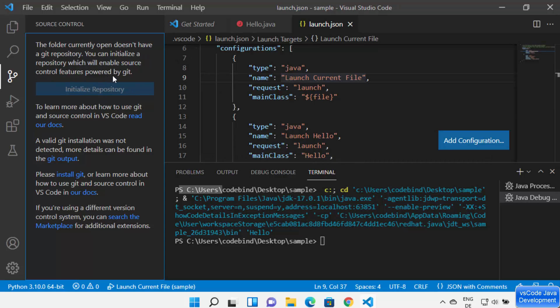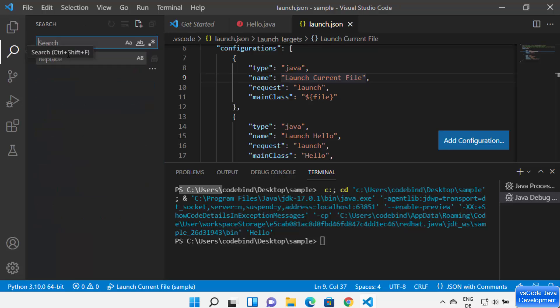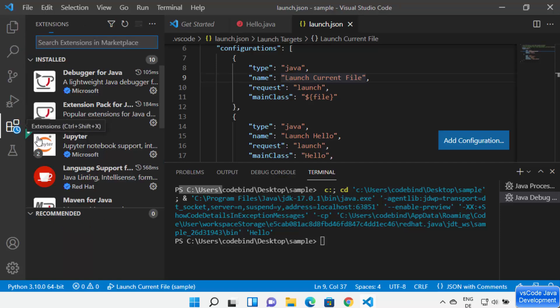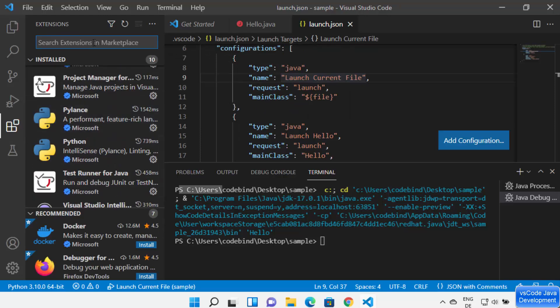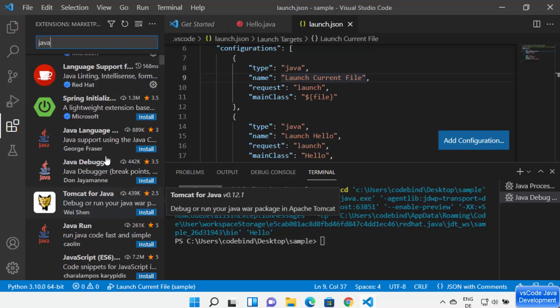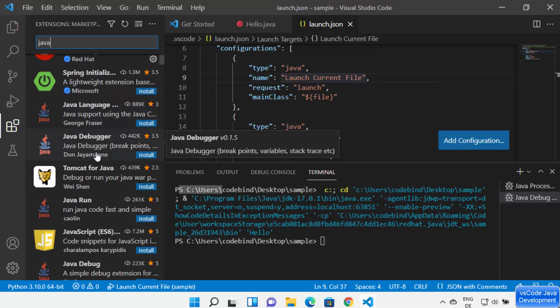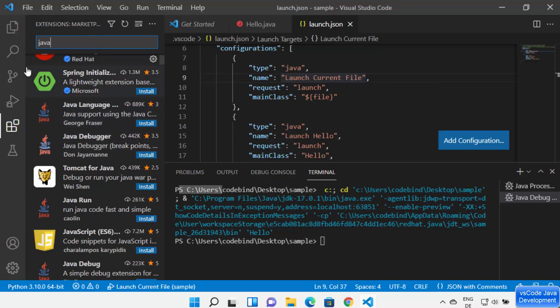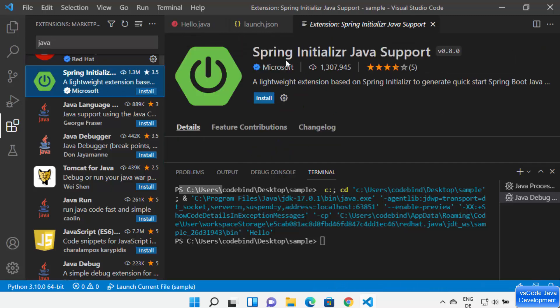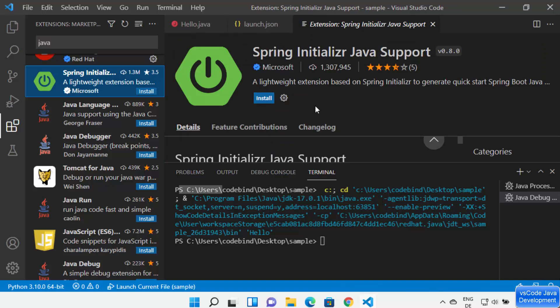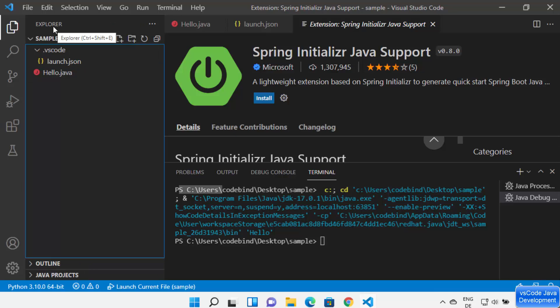Visual Studio Code also tracks all changes you make in your Java files when Git is installed, allowing you to commit, push, or pull from GitHub or any other repository. You can search for code using the search option. If the installed extensions are not enough, you can search for more Java-related extensions by typing 'java' in the extensions panel. For example, you can install Spring support and develop Spring-based apps in VS Code. I hope you enjoyed this video and I'll see you in the next one.